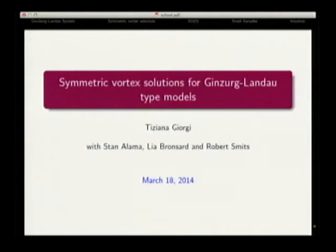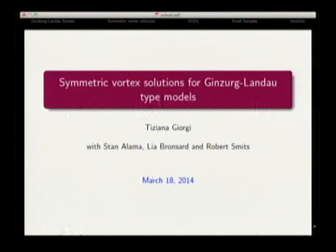With Tiziana Giorgi, we'll talk about symmetric vortex solutions for the Ginzburg-Landau type models. Thank you very much for the invitation. I came a little bit to my surprise because this is some sort of old work that we have done a few years ago. I was very welcomed by my daughter who is visiting Rio. This is work with Stan Alleman, Liam Bronsard, and Robert Smits.